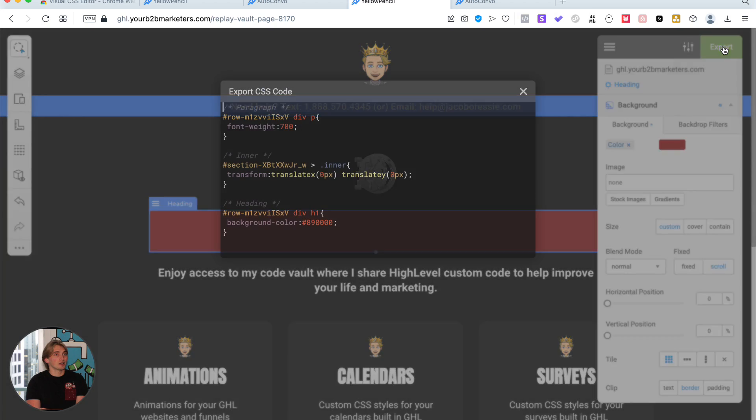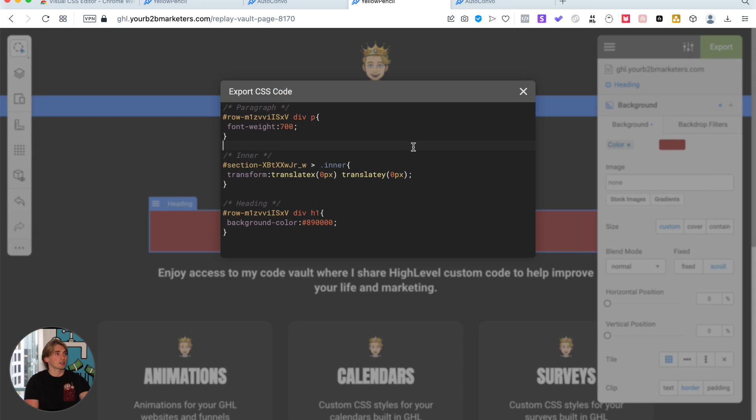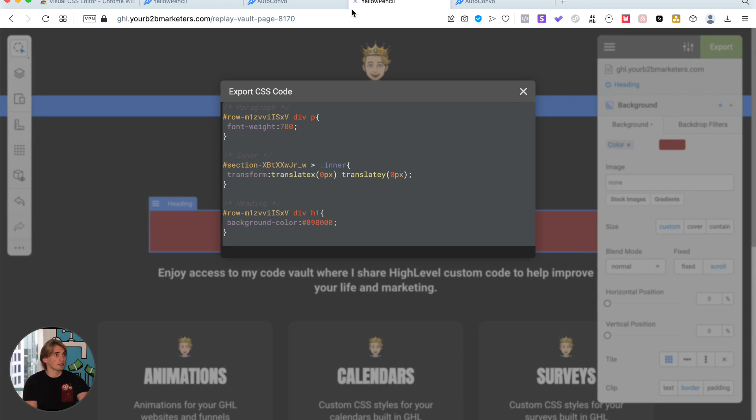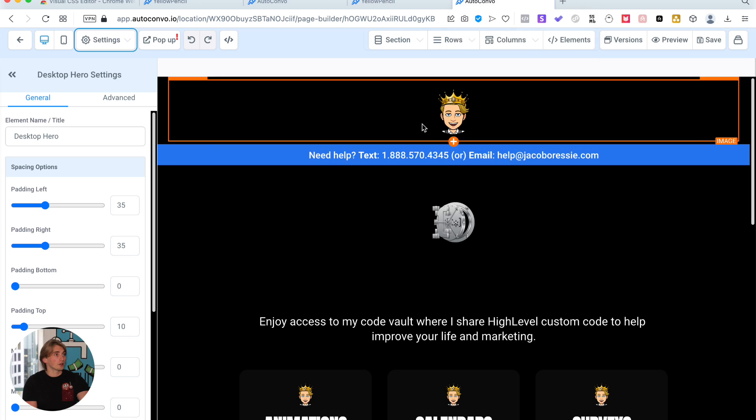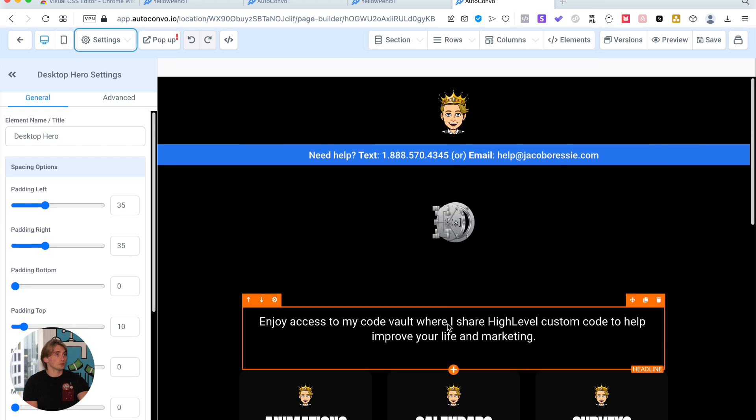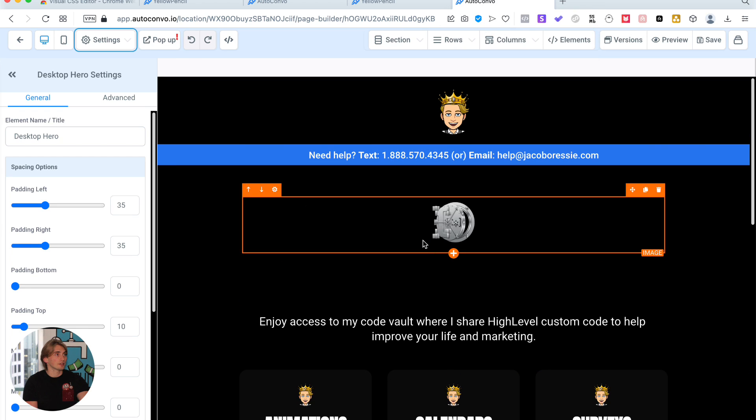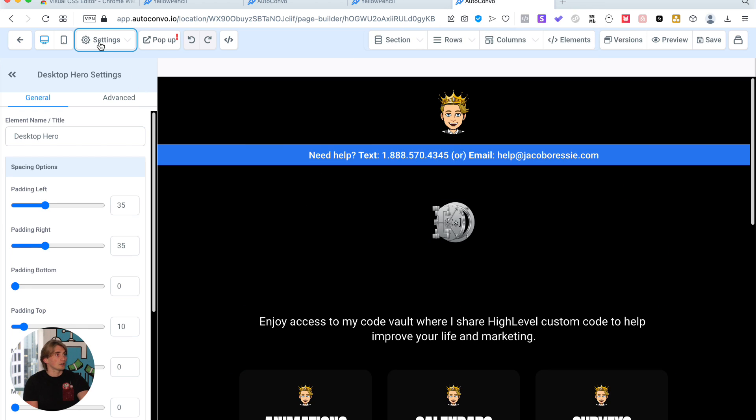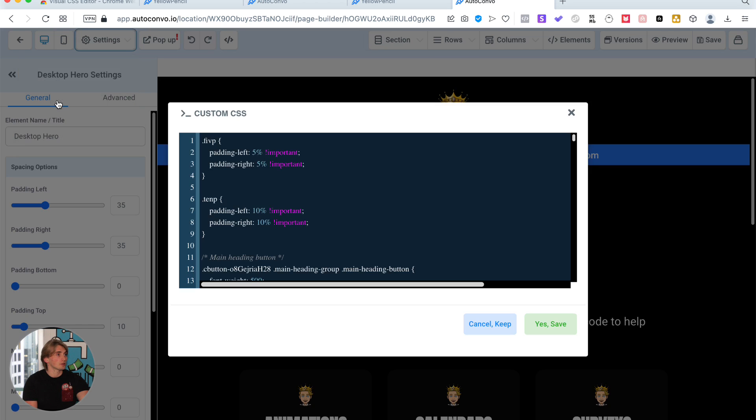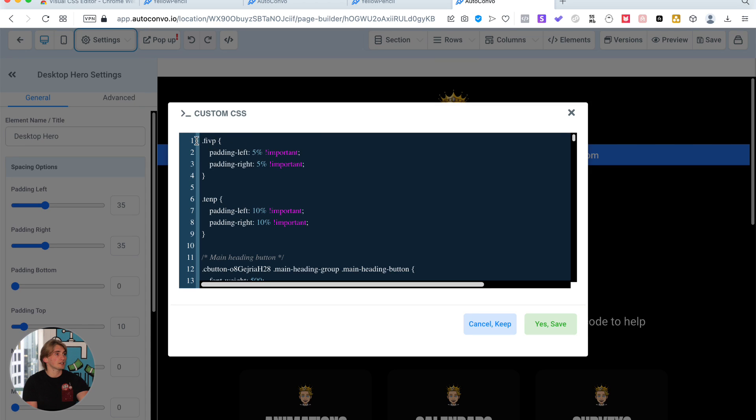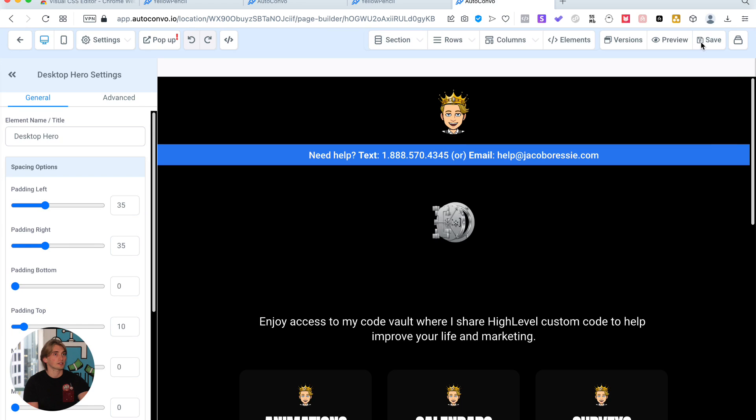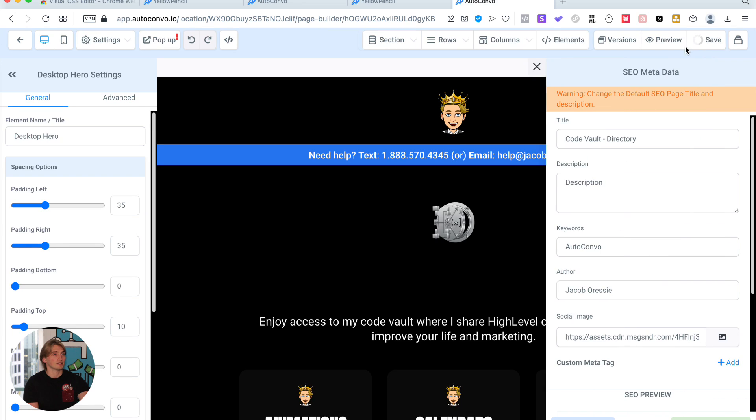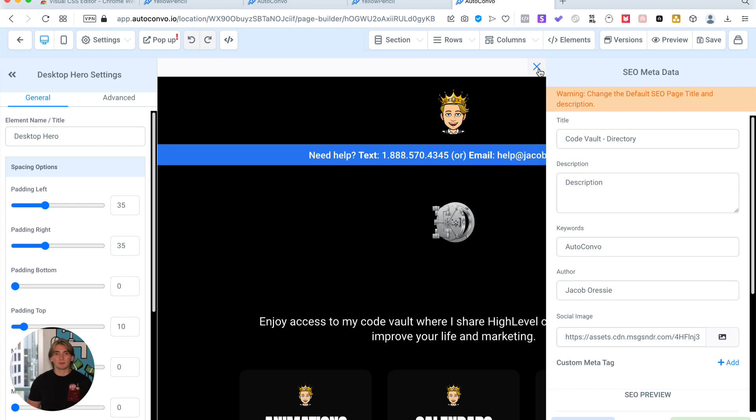Now that that's done, all you're going to do is export this, copy all of it over, and go into your editor that you're working on. Open up settings, go to custom CSS, and paste your CSS in there. Hit yes, save, exit out, hit save. And that's it. Now it will be applied to your landing page.